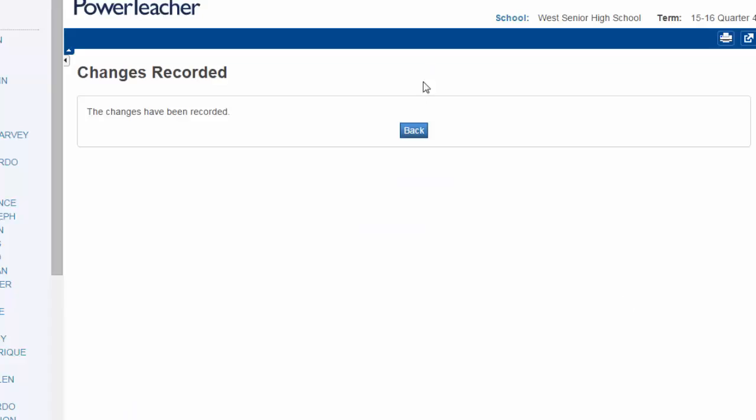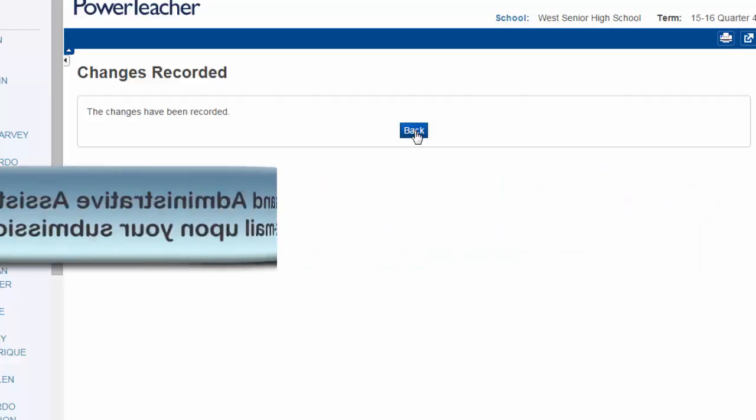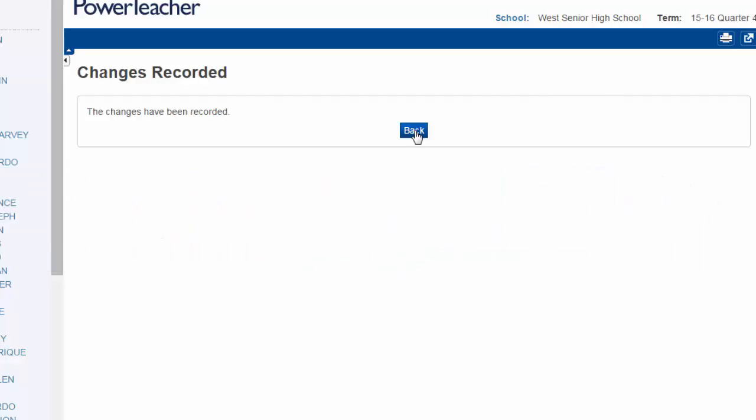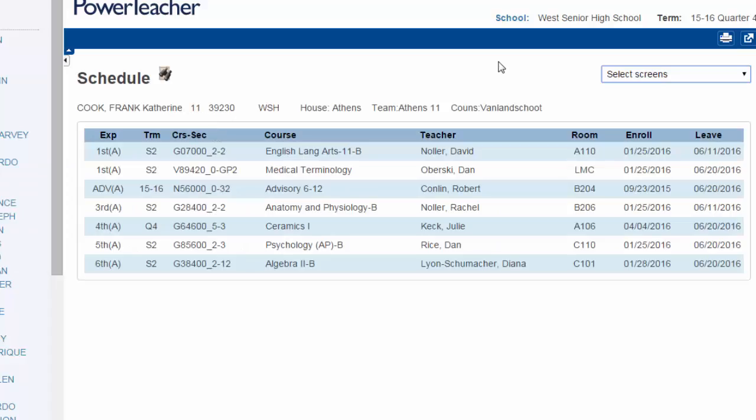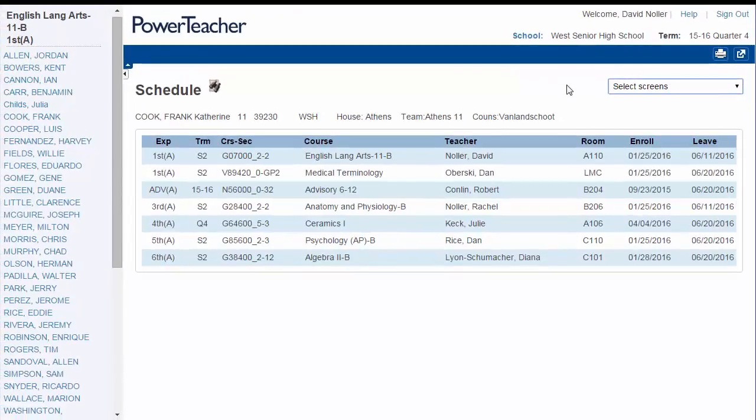That will send a record to each of the building principals and each of the administrative assistants. If you have a question about whether or not your report has been handled, you can go to the Log Entries.